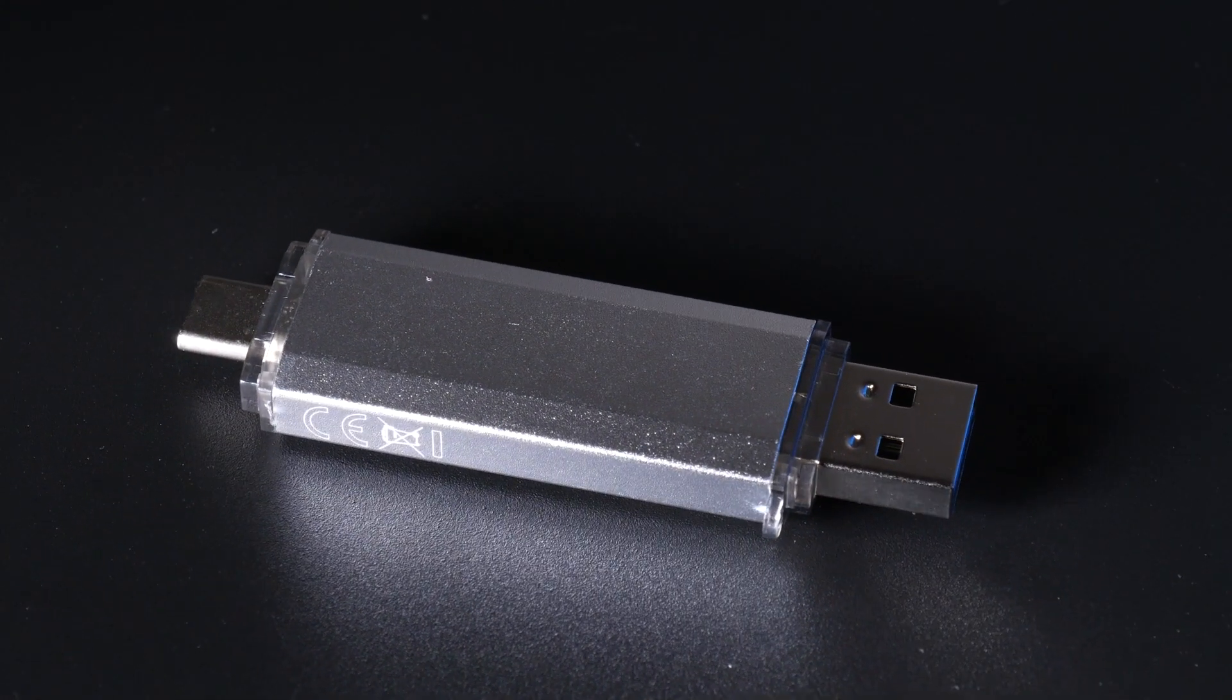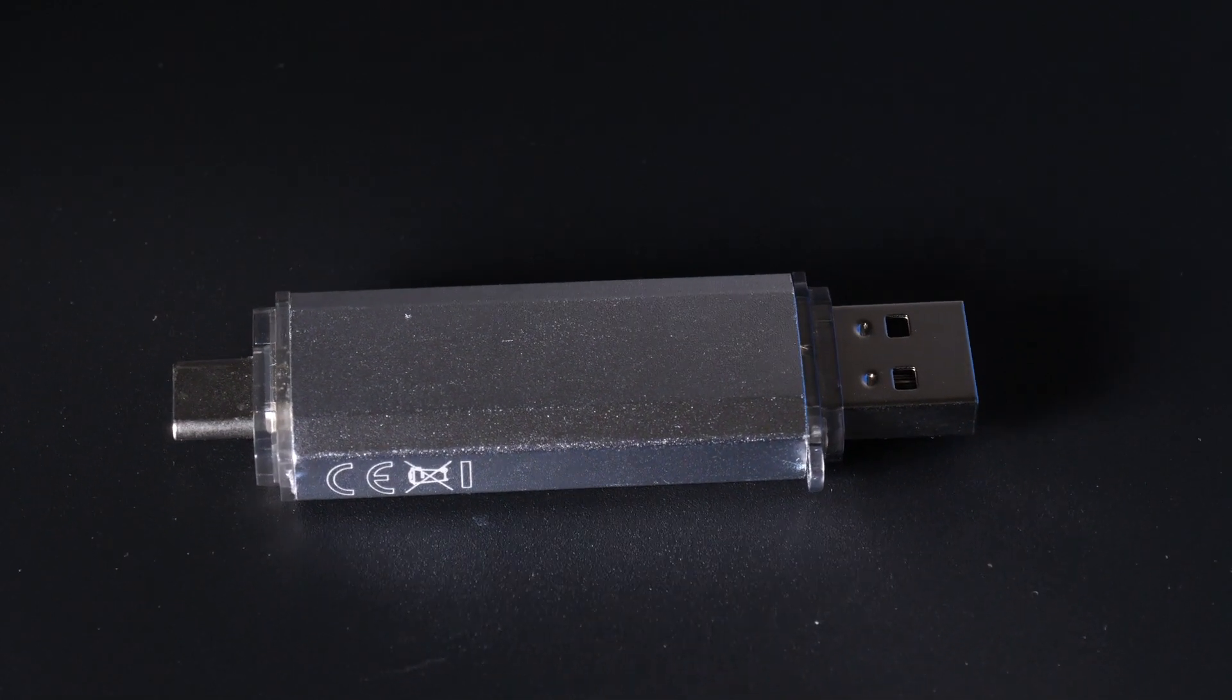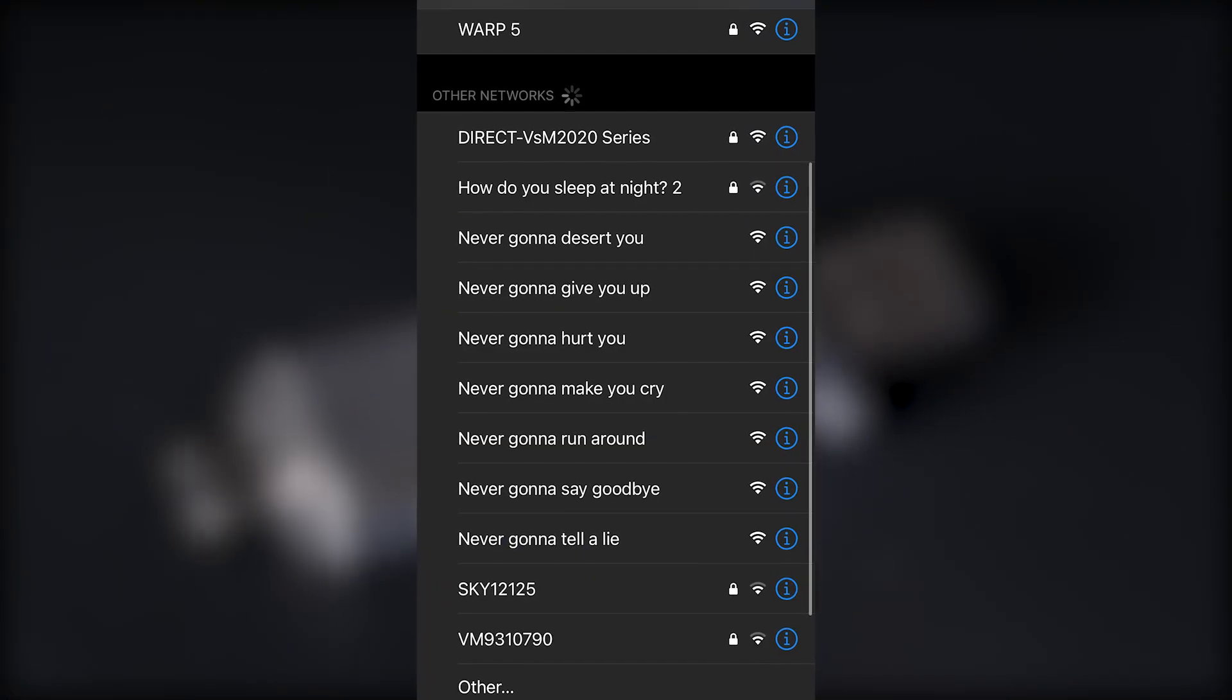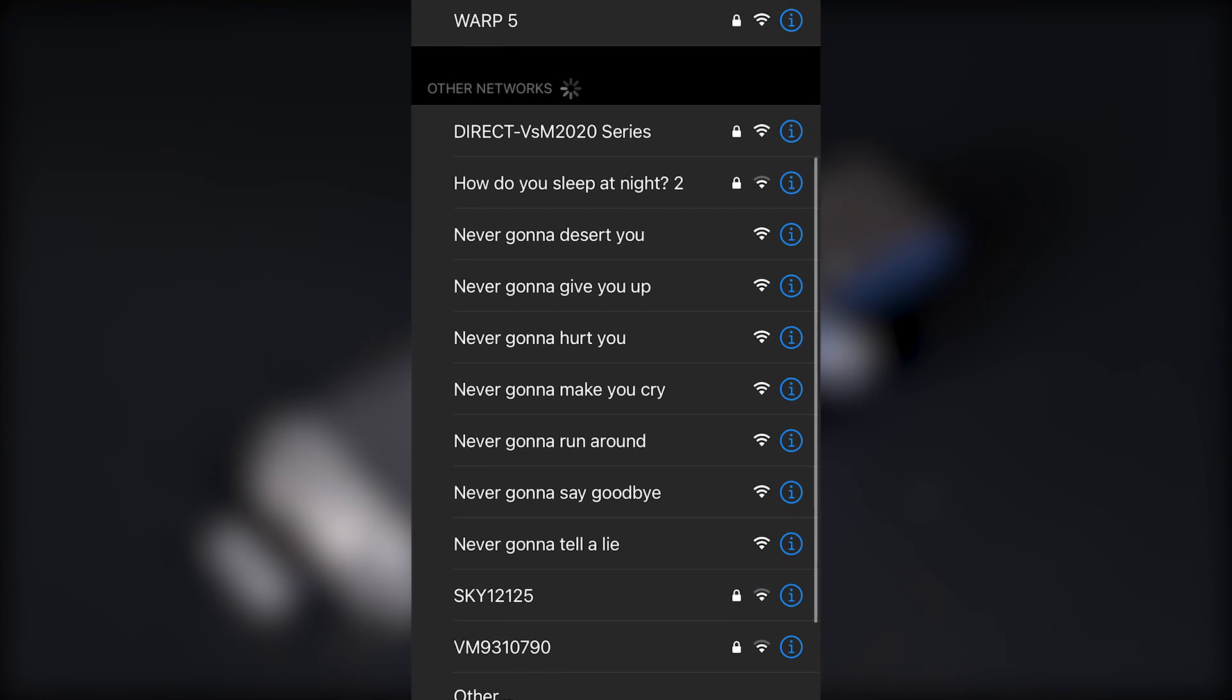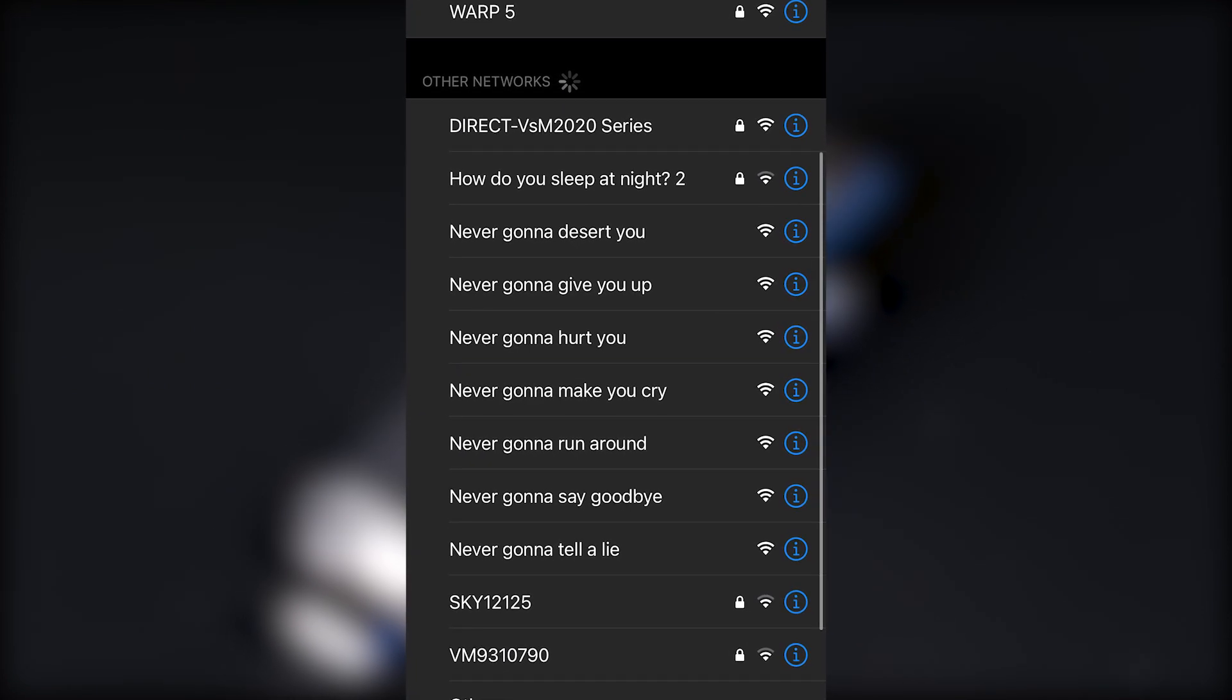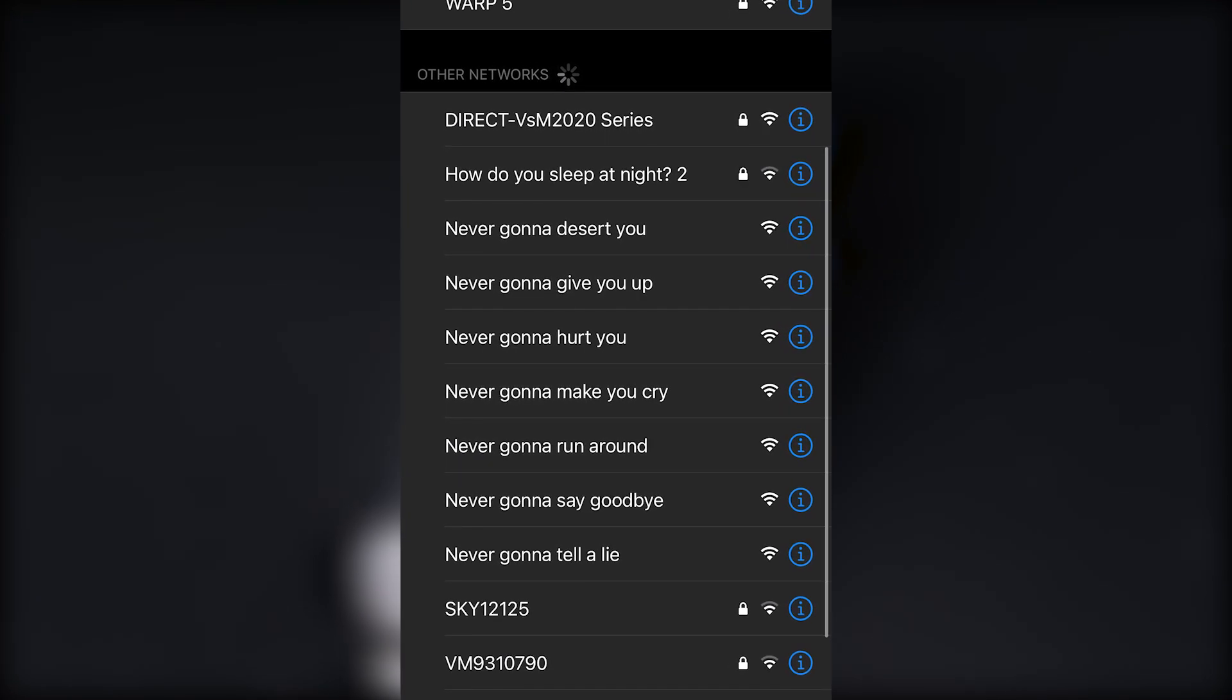As a bonus, your deauther can also be used to spam beacon frames, filling your nearby networks with a list of customizable network names. You can also spam probe requests, which can confuse WiFi trackers.